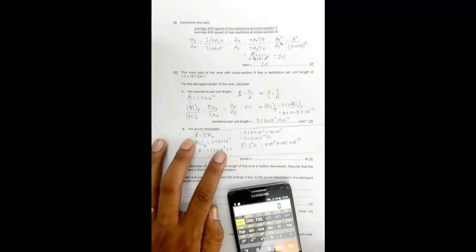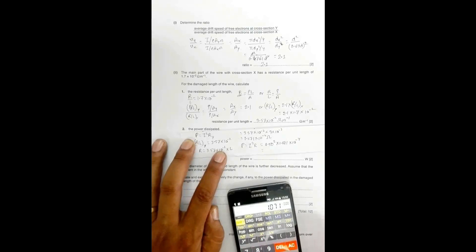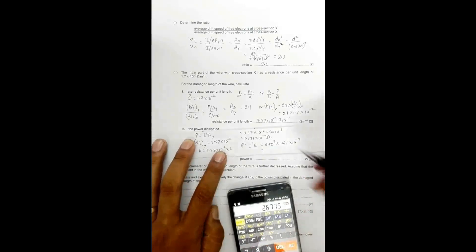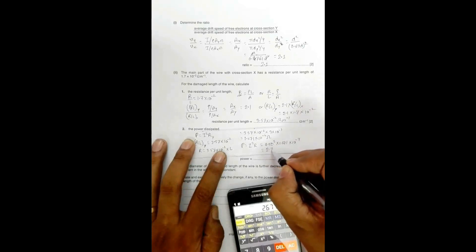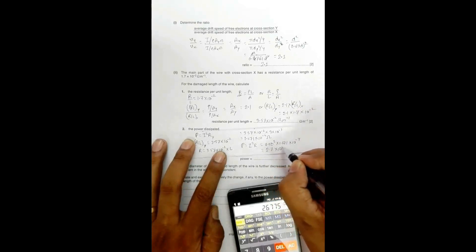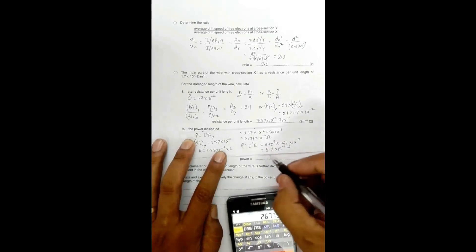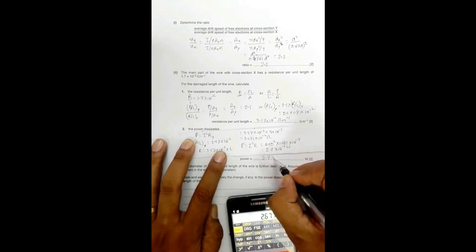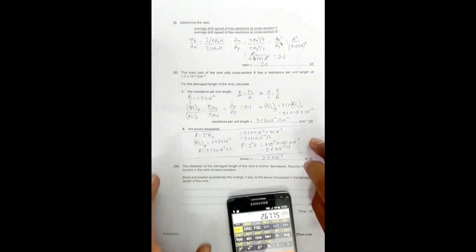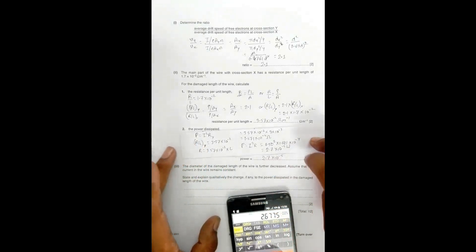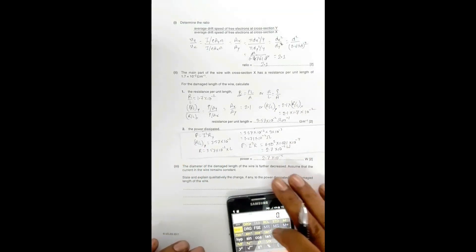P = 0.25 × 1.071 × 10⁻⁴, which gives P = 2.7 × 10⁻⁵ watts.